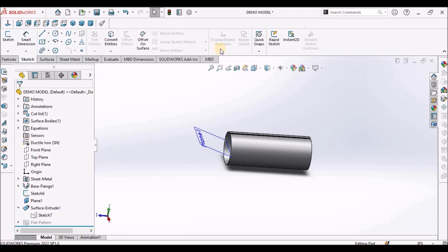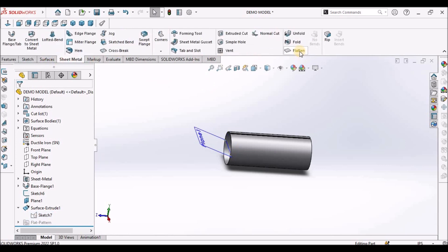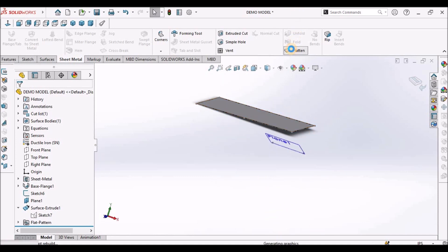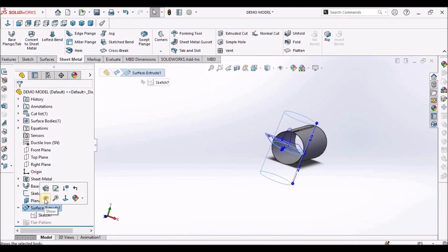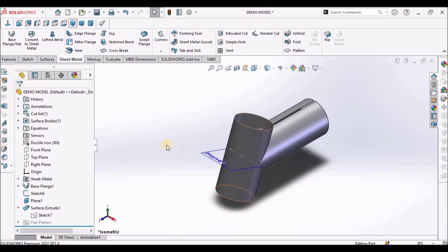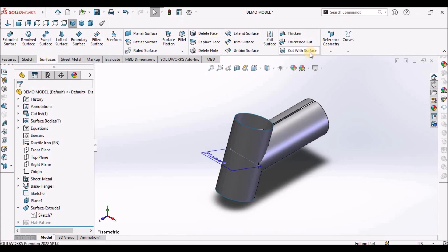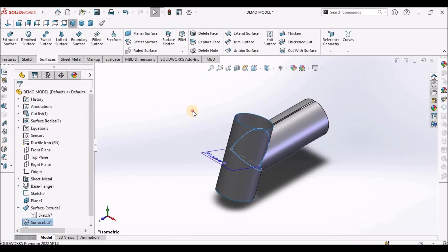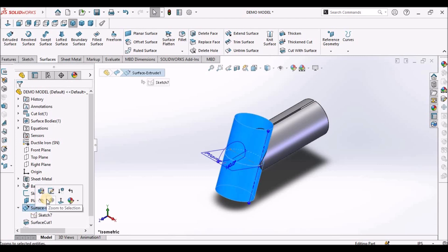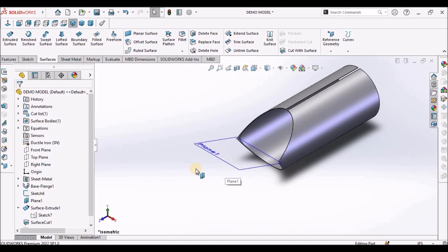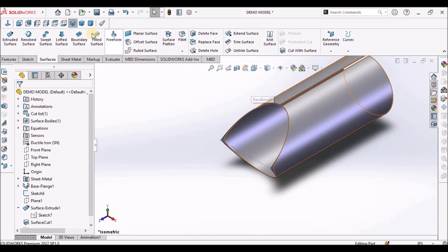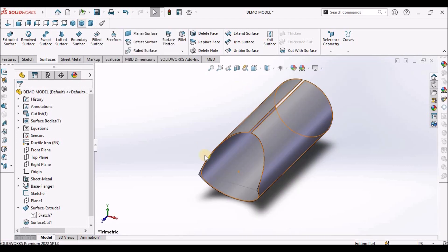Before that I am going to show you the flat pattern of the symmetrical tube. Using the surface module, I am using cut with surface and I am going to use this surface. I am going to hide this. This is how this tube is going to be generated.